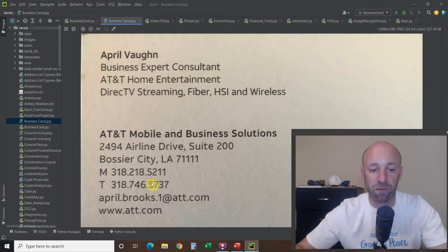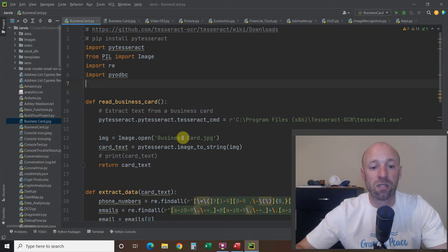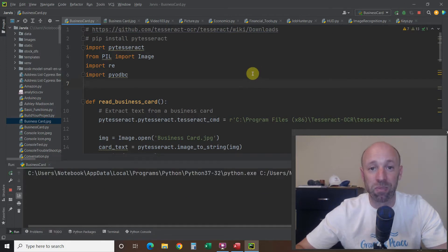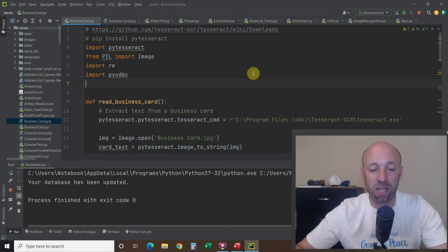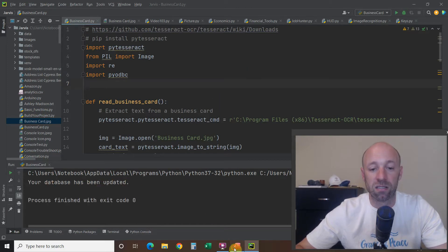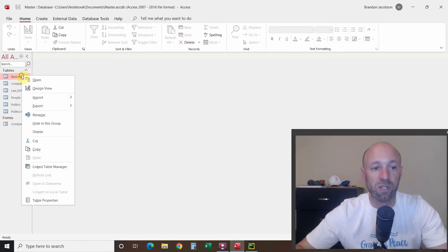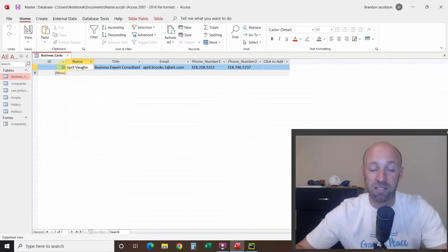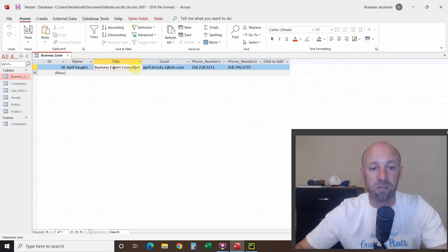We're going to use a library called pytesseract. Let's run the program — it won't be a lot to visibly see until we go through the code, but I put a print statement that says 'your database has been updated.' Now let's reopen the database. We have the name — the ID primary key is 30 because I did a lot of tests prior to making this video. The name was April Von, the title was Business Expert Consultant, and we have email, phone number one, and phone number two.